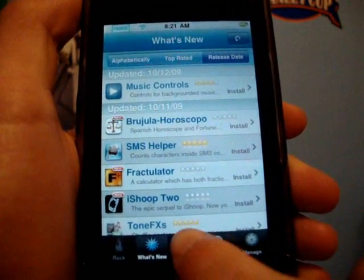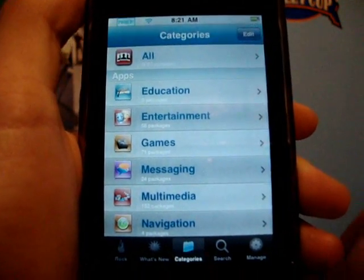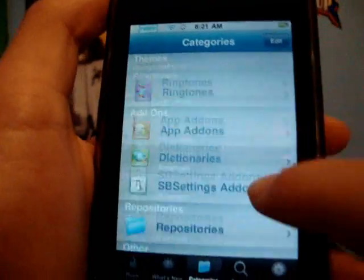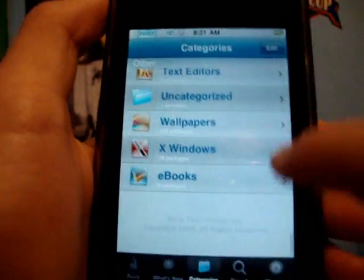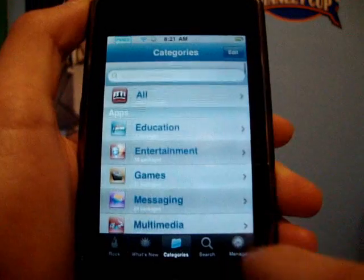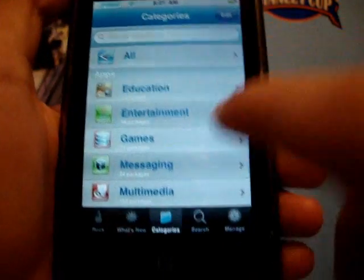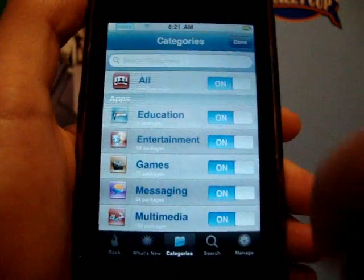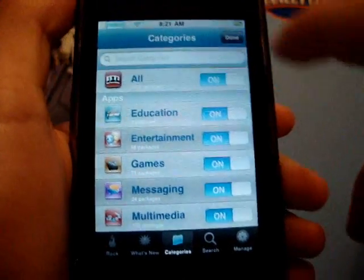Another thing you can check out on Rock is categories, and there are a lot of categories. There were categories in Cydia, but this one is a little bit nicer and has a little bit more stuff. You can also edit and turn off certain things if you don't want them.